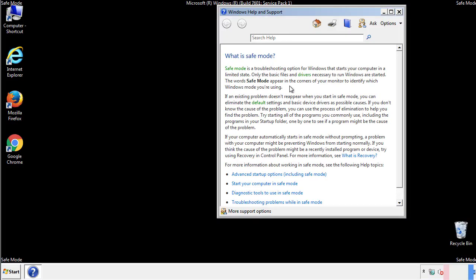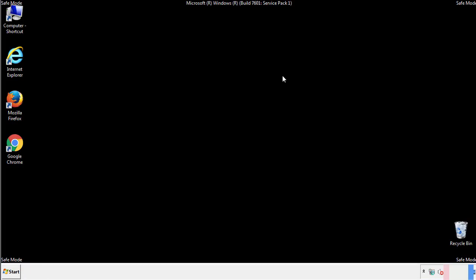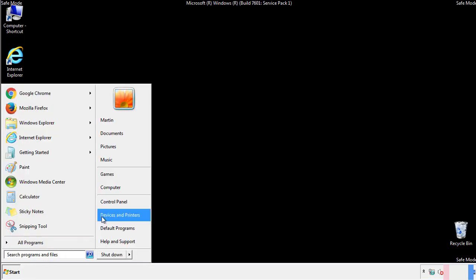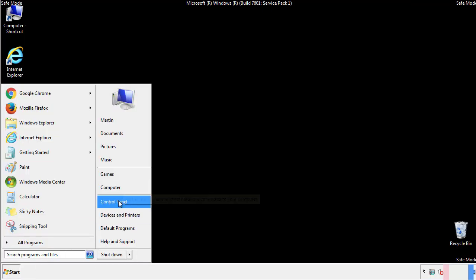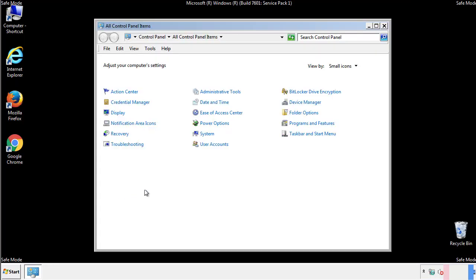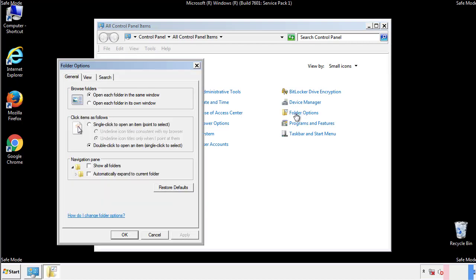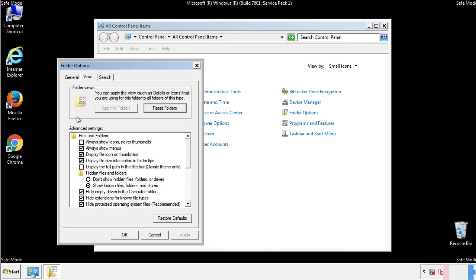Before we get started, we want to make sure that all the files and folders are visible. From the control panel, click folder options, view, and click the check box to make sure that we don't miss anything.